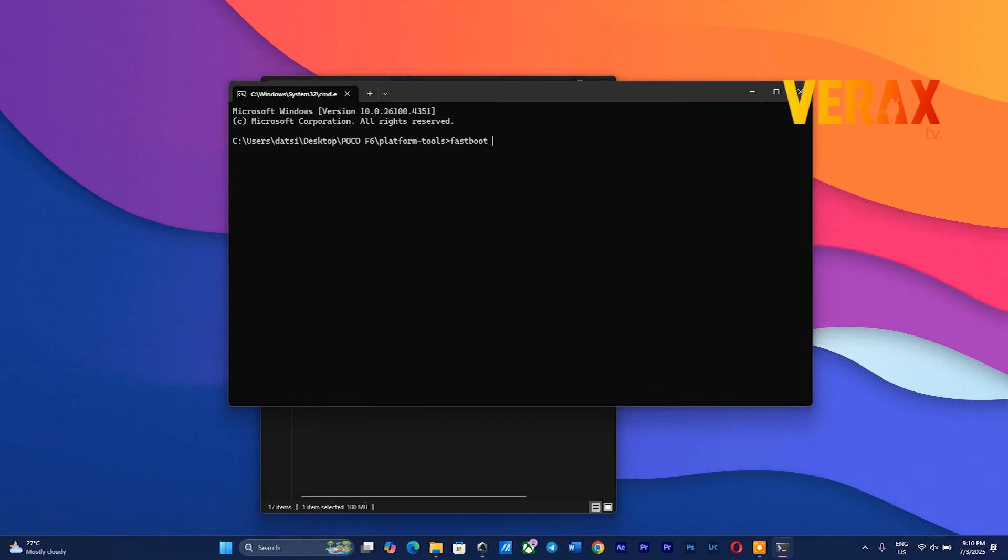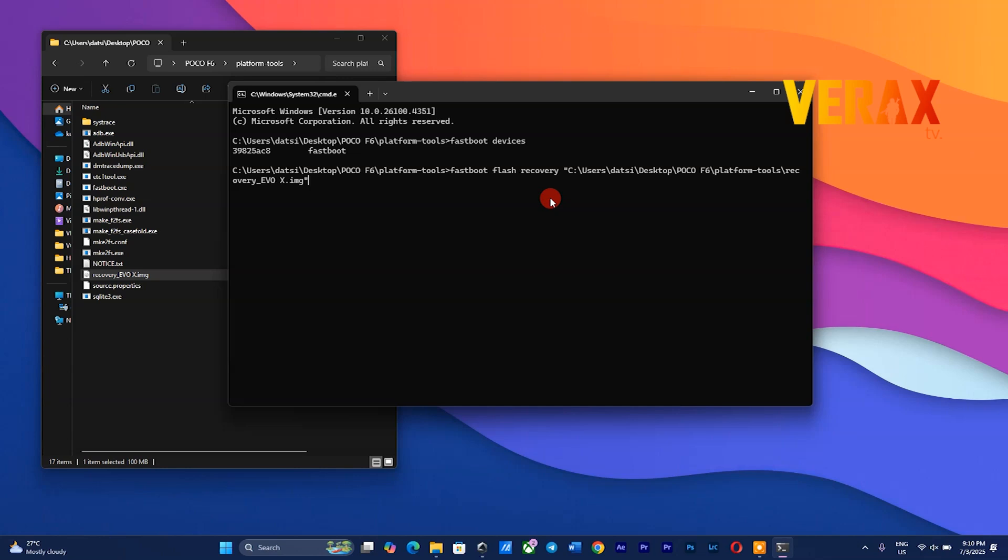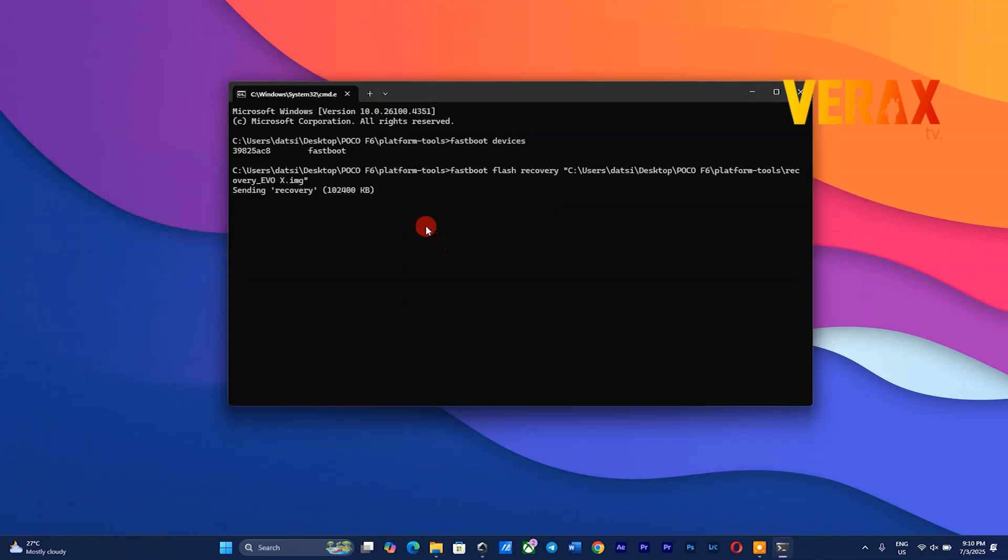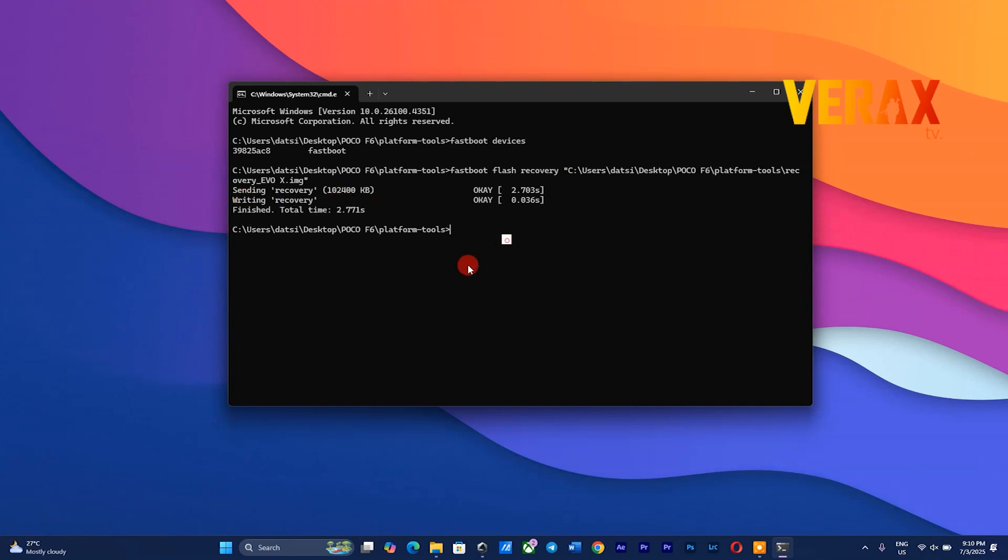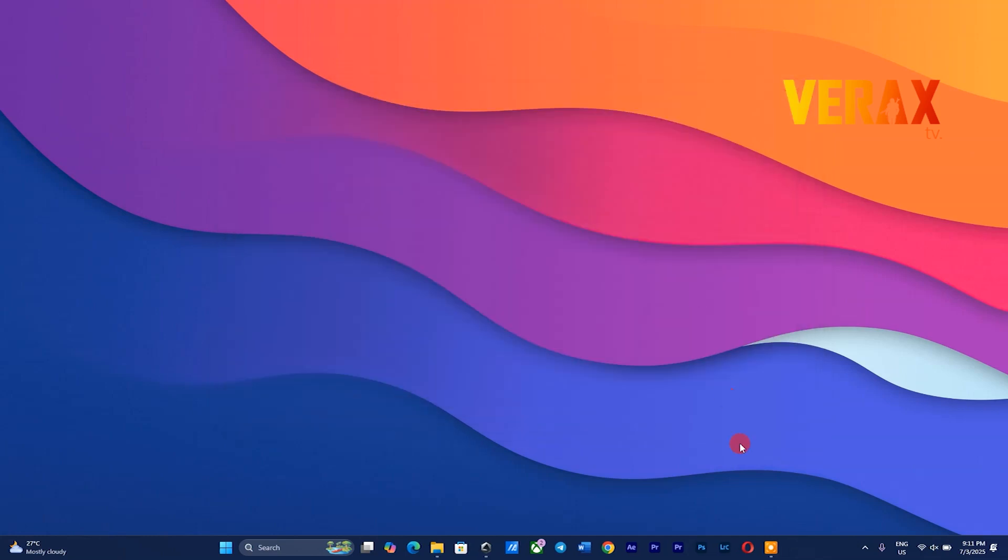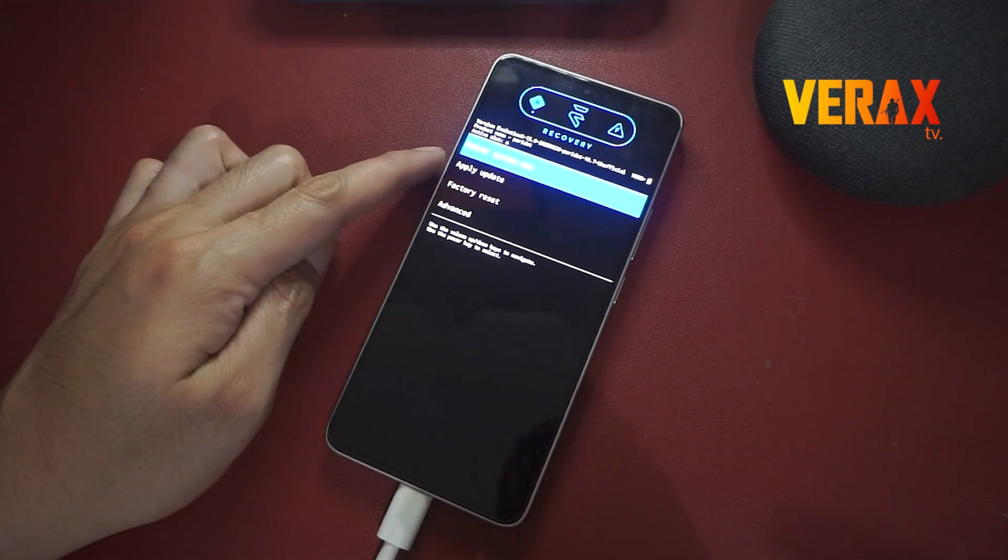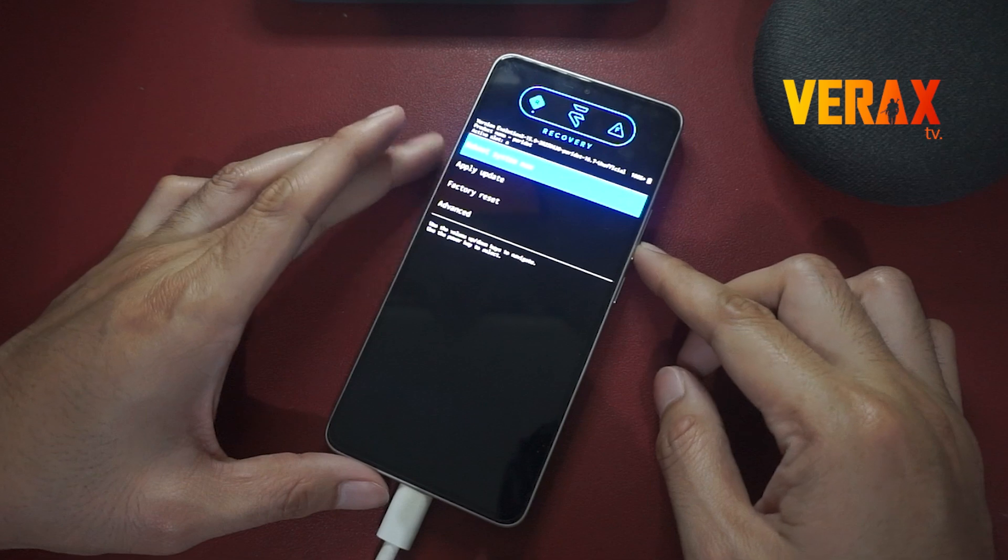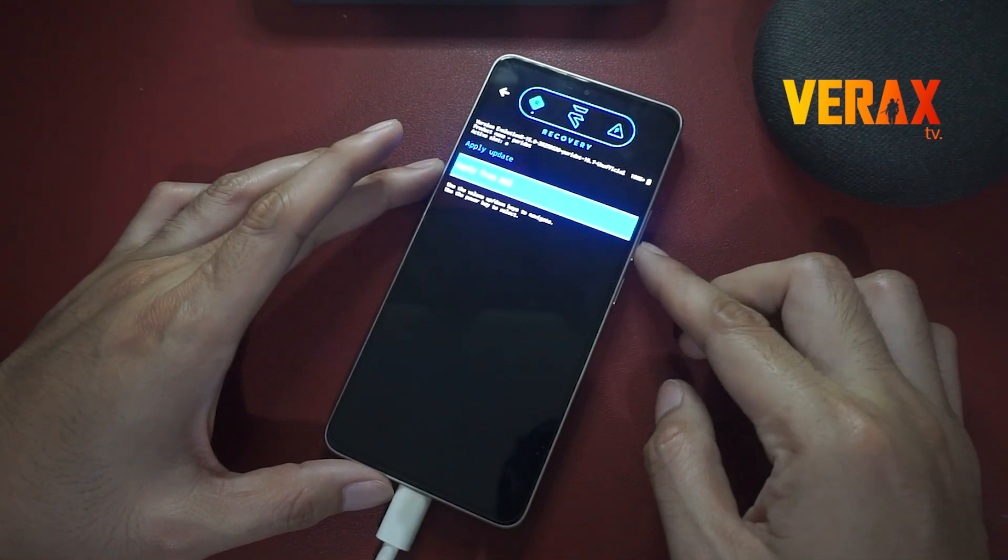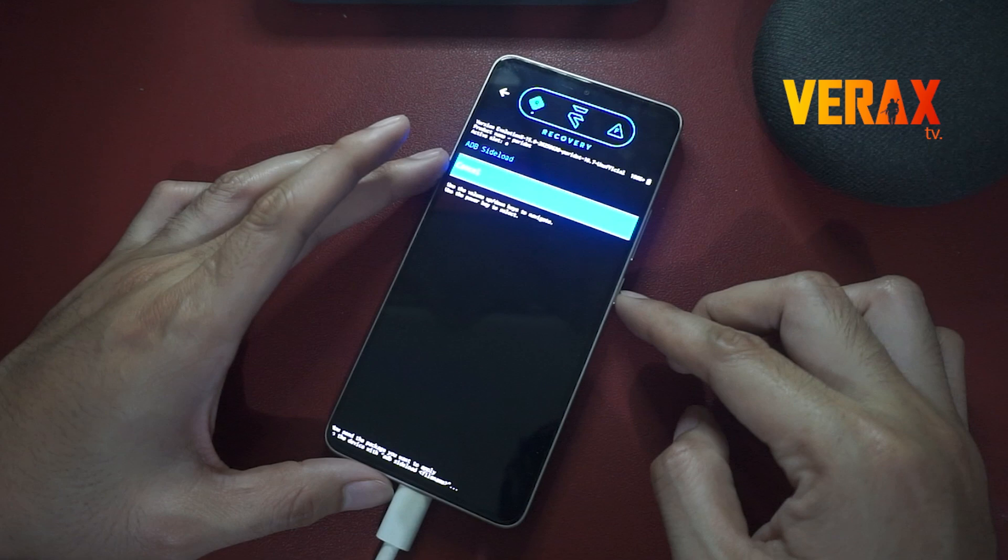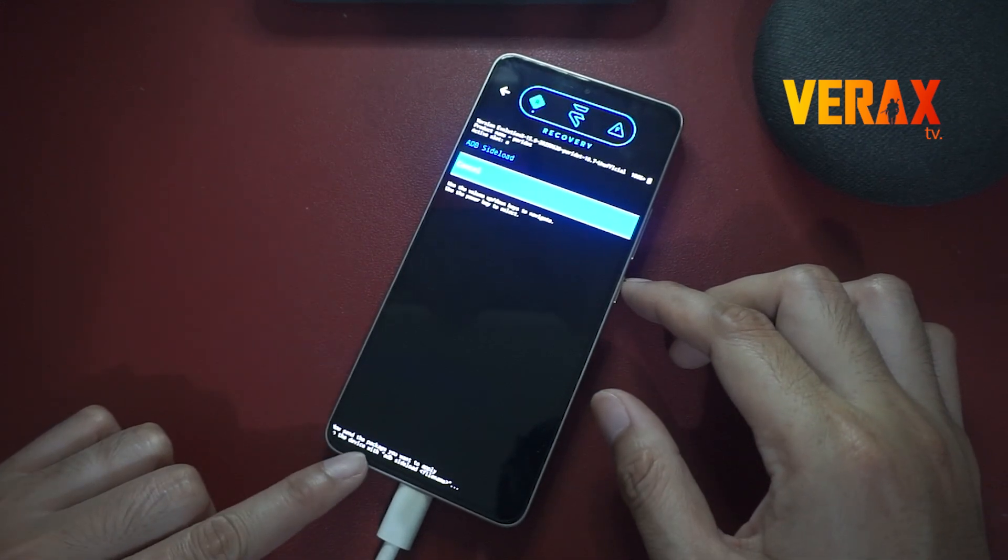After flashing, immediately reboot to recovery. Once booted on the recovery settings, proceed to install update, then choose ADB sideload. Press volume buttons to move up and down, then use power button to confirm selection.